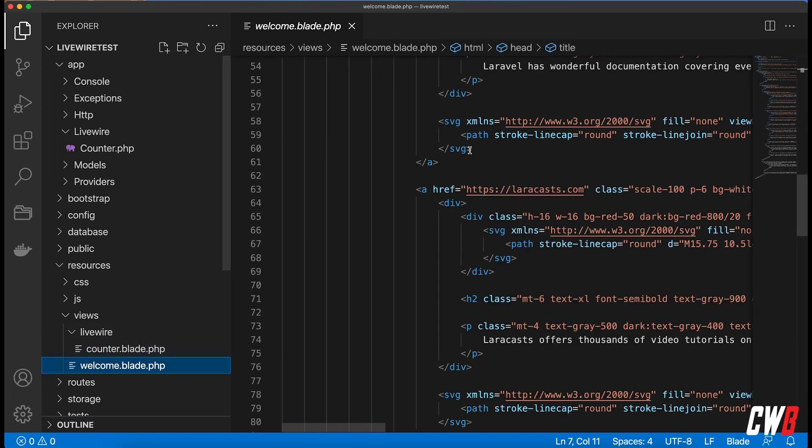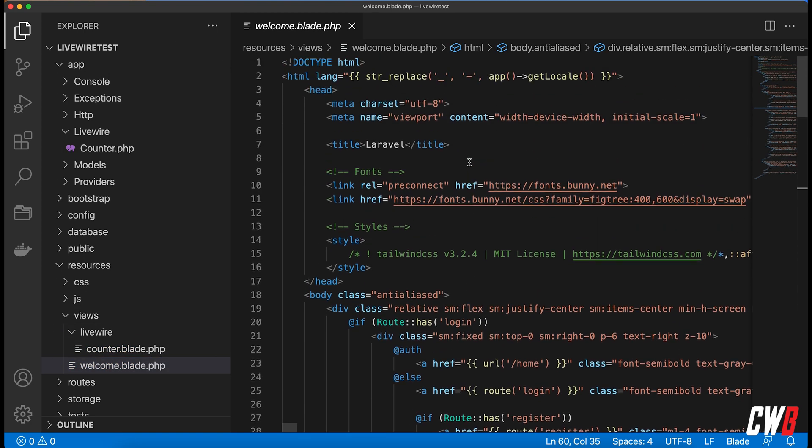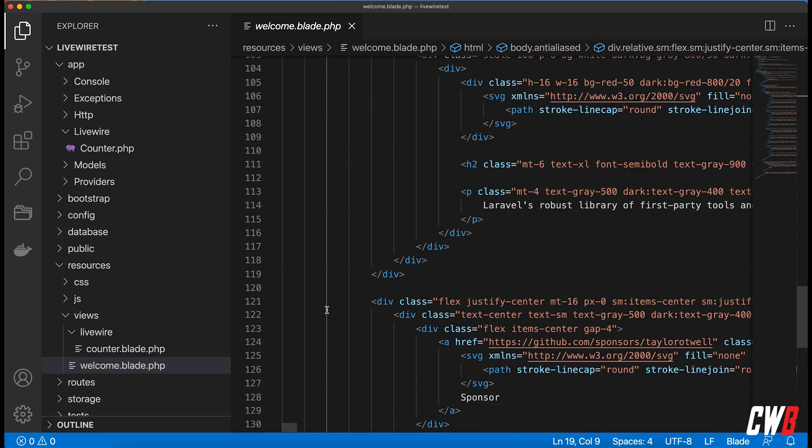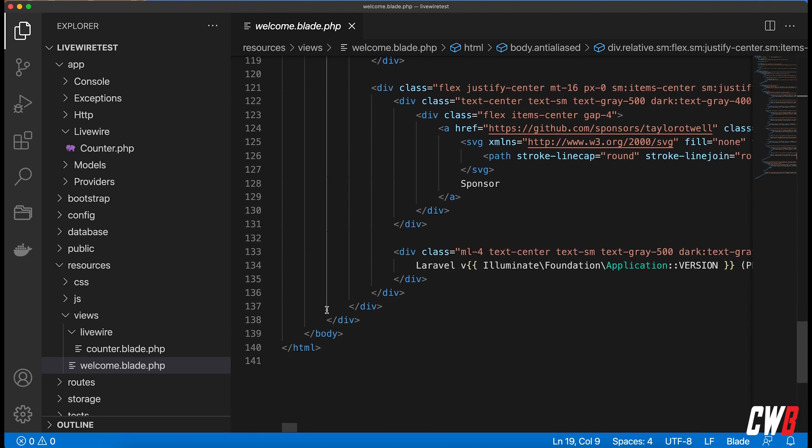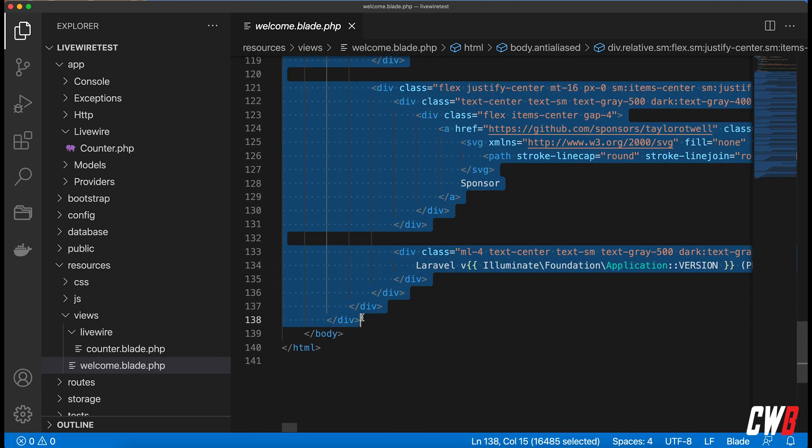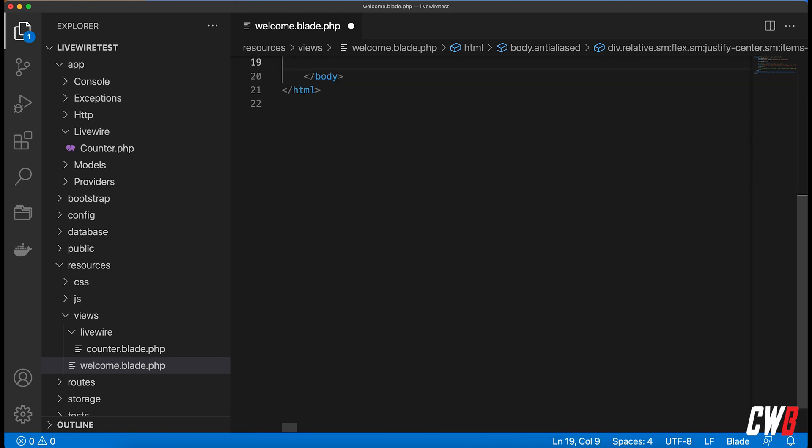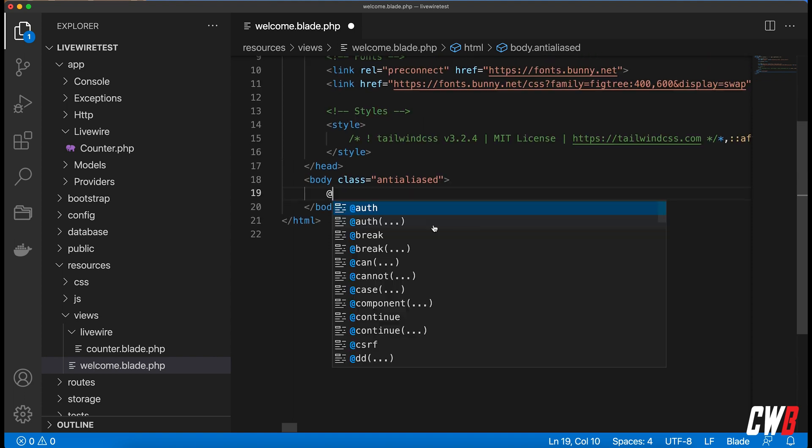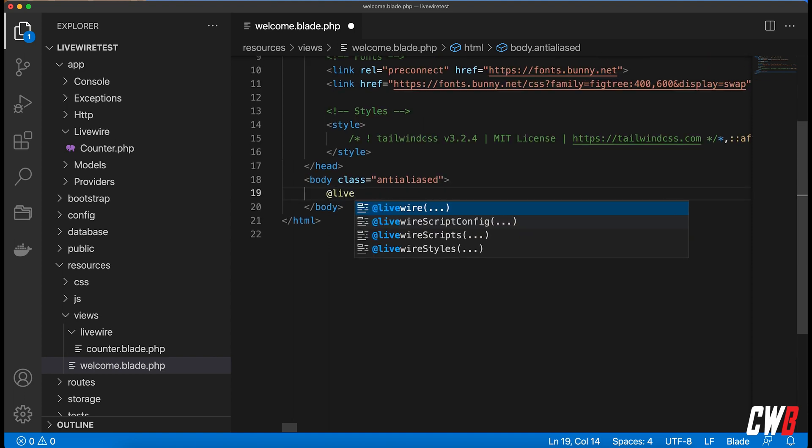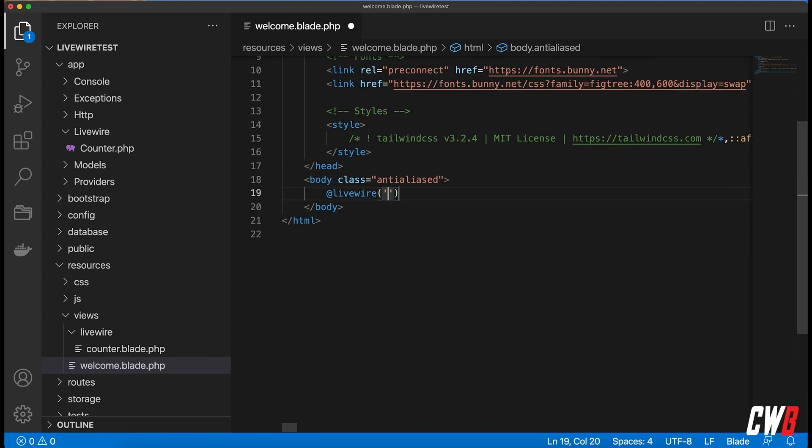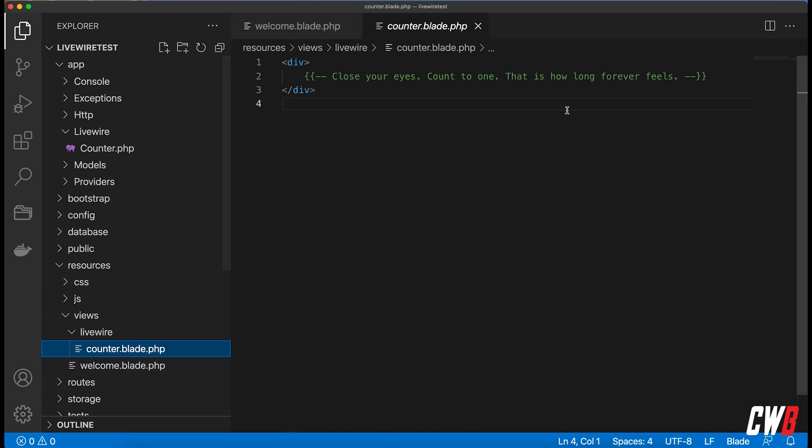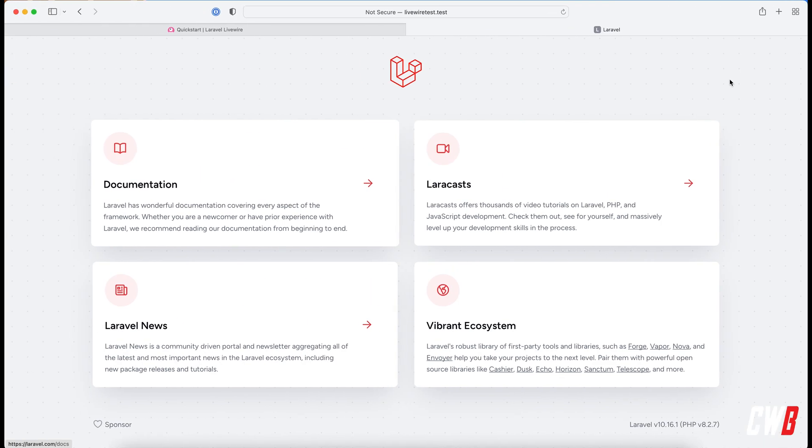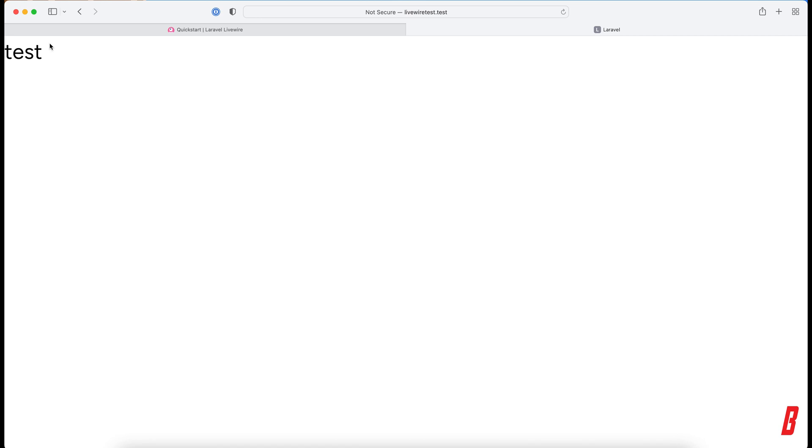And the welcome, well I'm going to get rid of actually all this here and what I want to do is use the blade directive livewire here and use the counter and this will actually implement the code that's written in here. So let's go for test here, refresh and I'll have test in my LiveWire component.